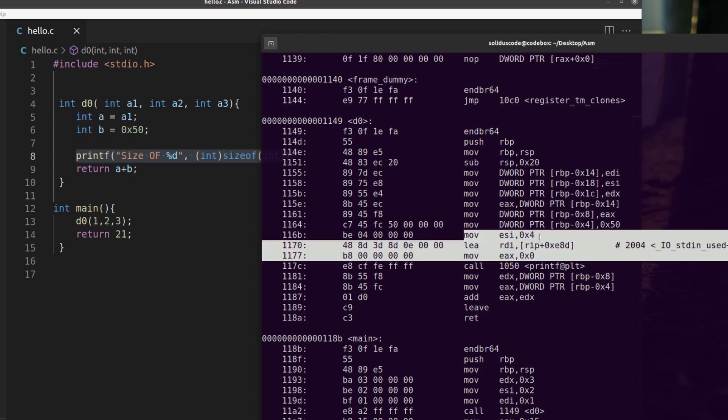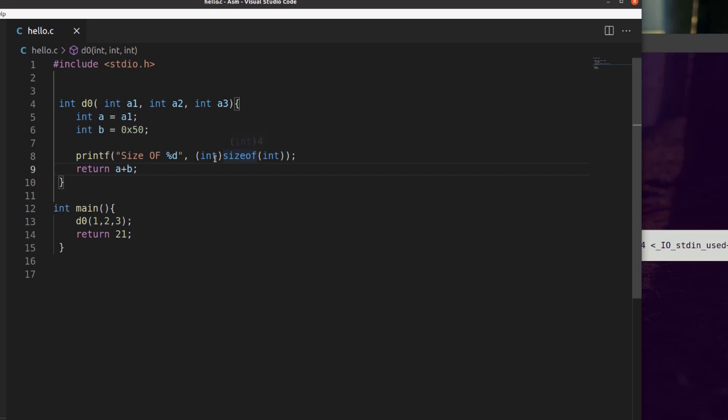Where in essence we are moving 4, which is the size of an integer on my particular machine, we're moving 4 into the register that holds the second argument to printf. And rightfully so, this is the second argument.